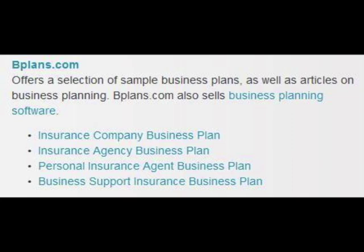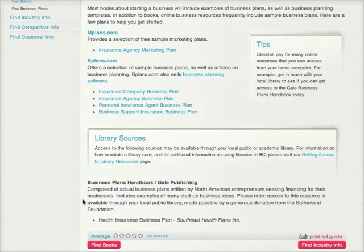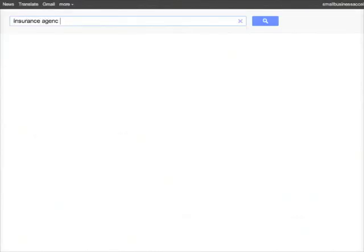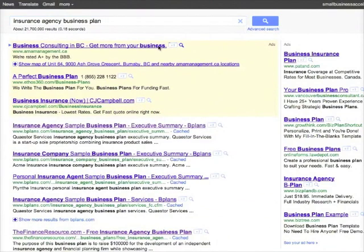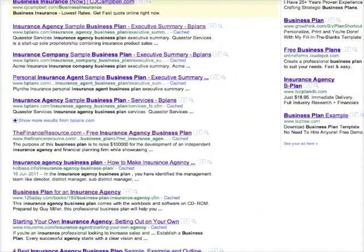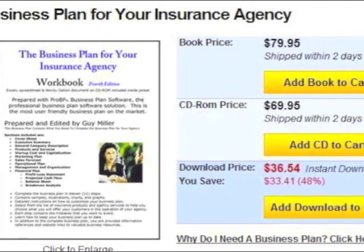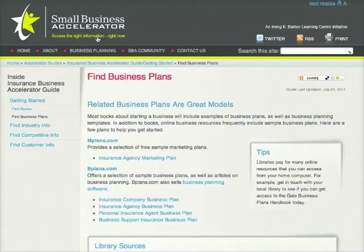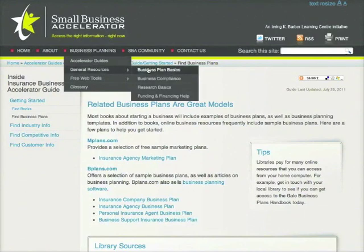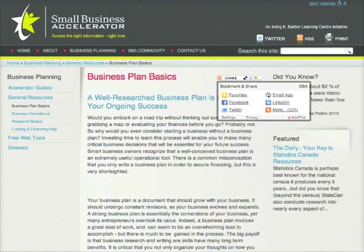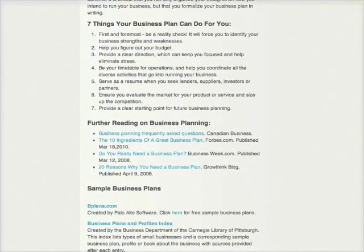This looks like it would match our need. You should also consider reviewing the Business Plans Handbook — a resource you can access online or in print at many libraries across BC. You can also find sample plans through a simple Google search, but this approach can be frustrating as many sites charge for access to their plans, sight unseen. Do make use of our Business Plan Basics page, found in the General Resources section of the SBA website. It's home to resources such as tips and templates to help with writing a business plan, as well as links to insightful articles and blog posts.